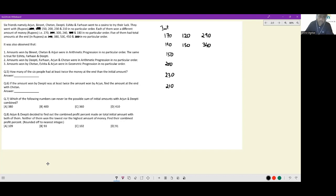Now checking 150: to reach 380 I need 230 in winnings — not available. To reach 530 I need 380 in winnings — not available. To reach 450 I need 300 — yes, 300 is available. So 150 and 300 gives 450.